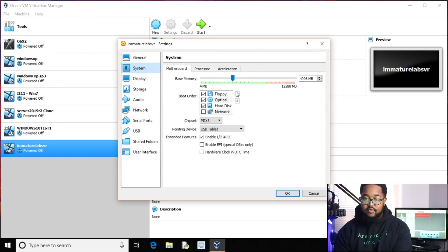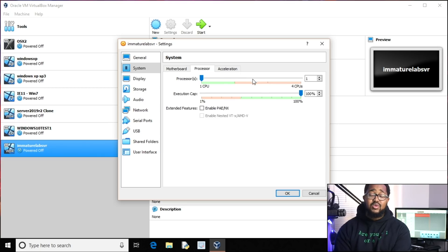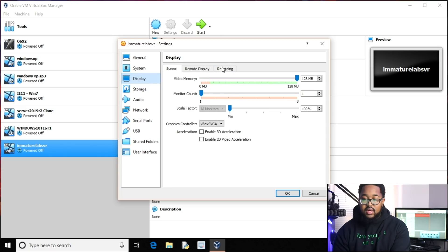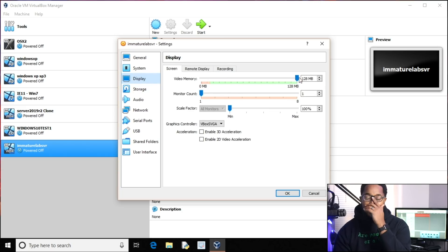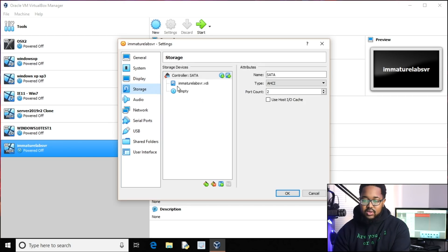Go to Settings, then System. Set memory to 4096. You can uncheck floppy, then make hard disk number one and optical number two. You can leave processor count as-is - on this laptop I only have two processors. Leave acceleration alone. Under Display you can pump the video memory up to 128 if you want, though you won't notice a big difference.